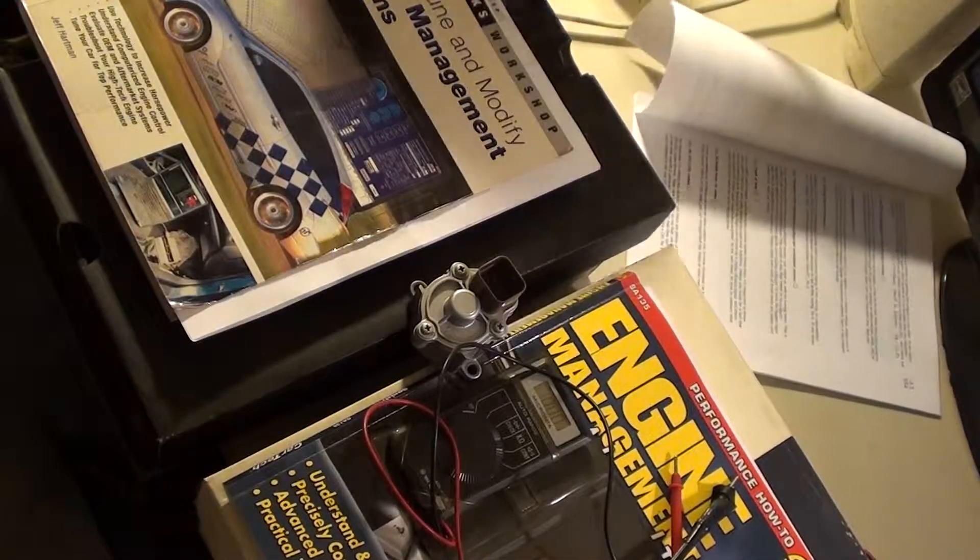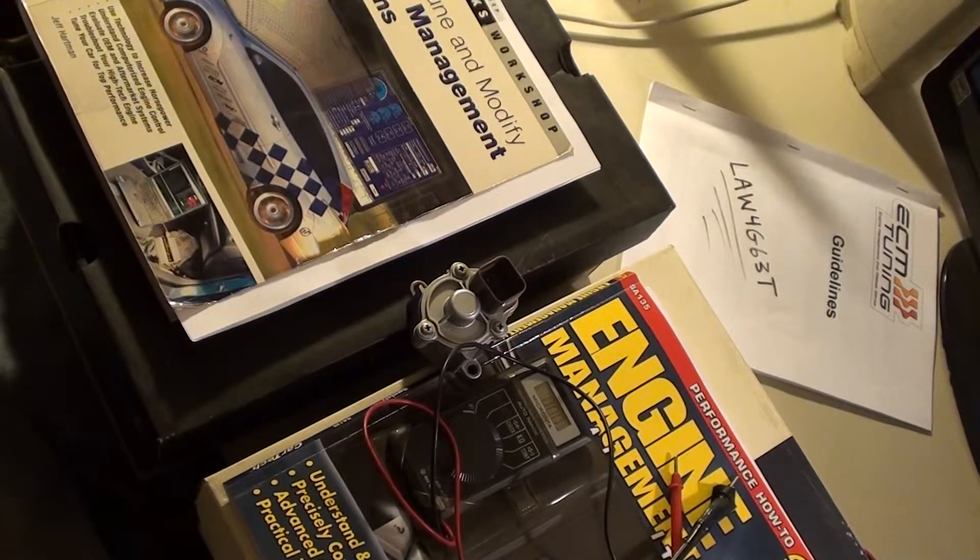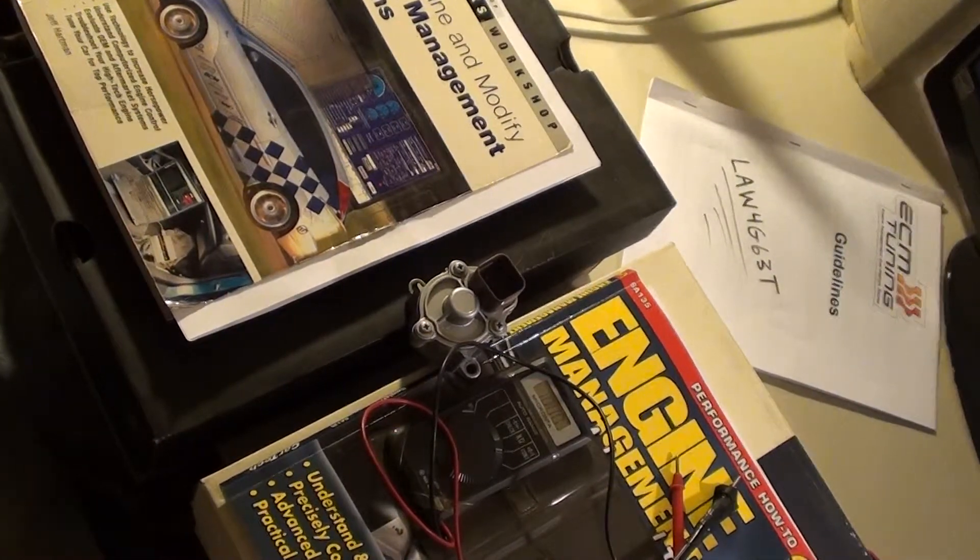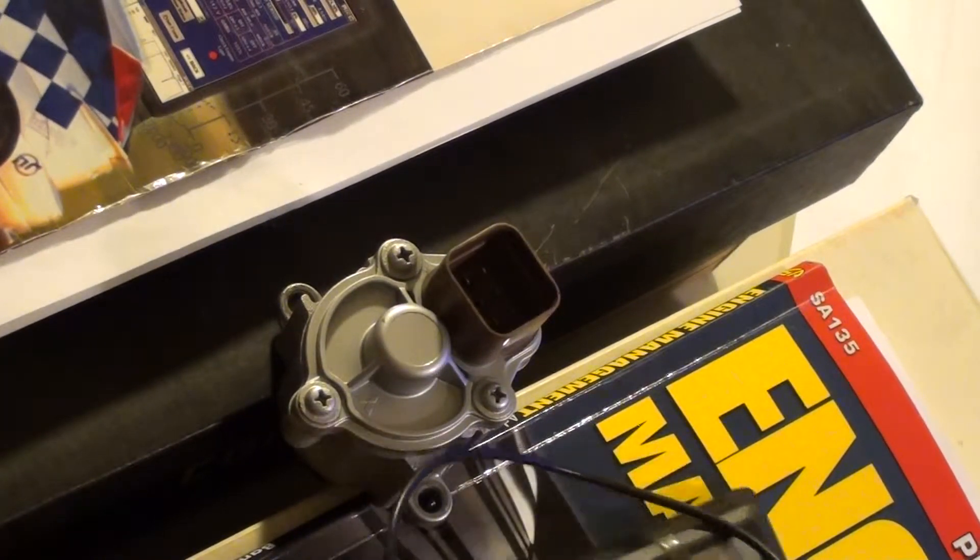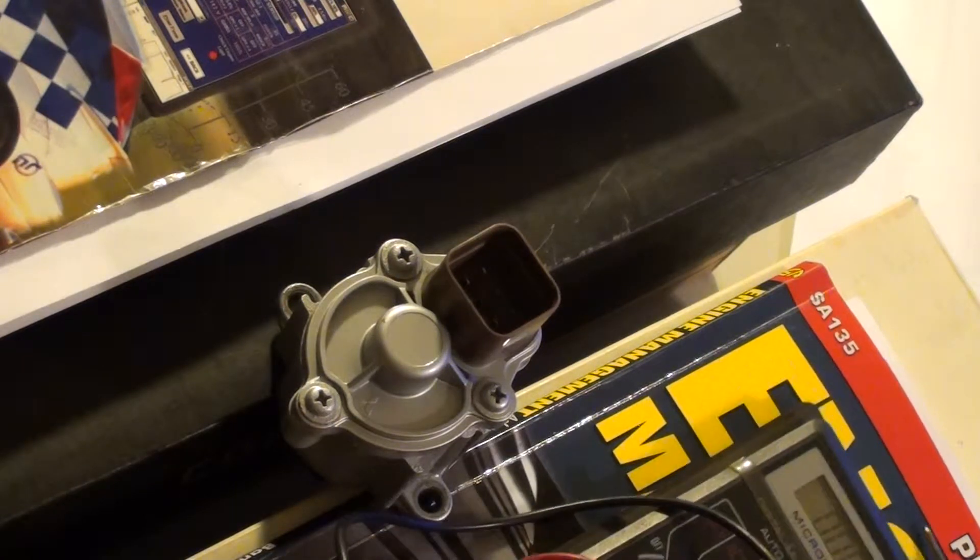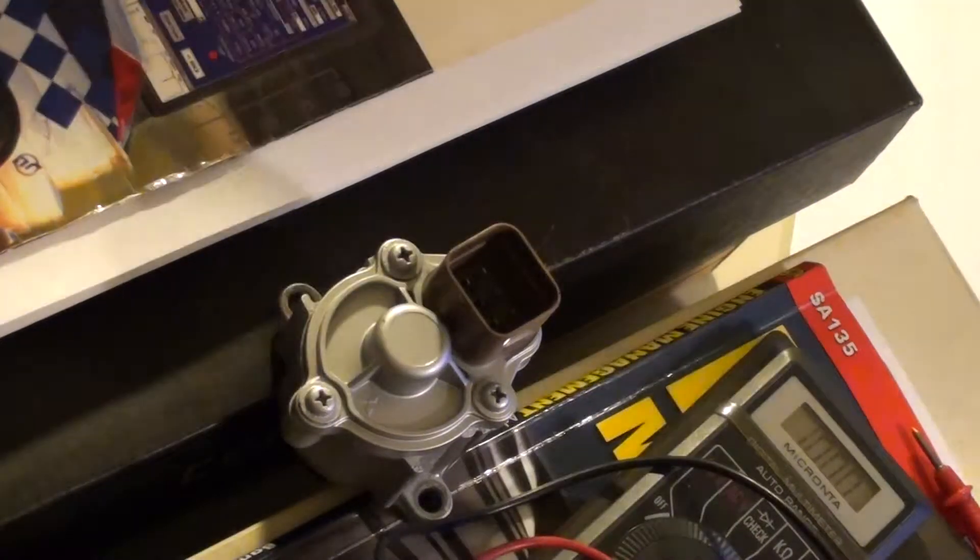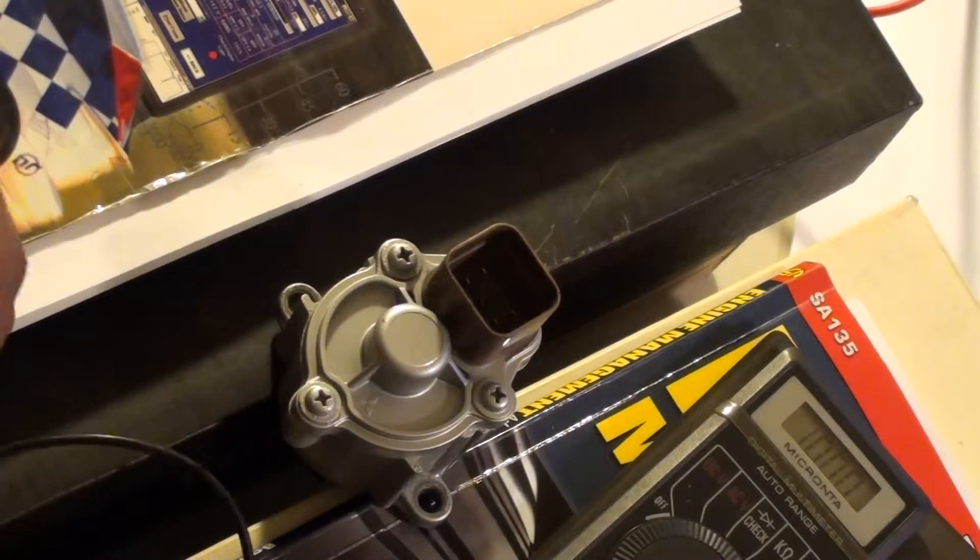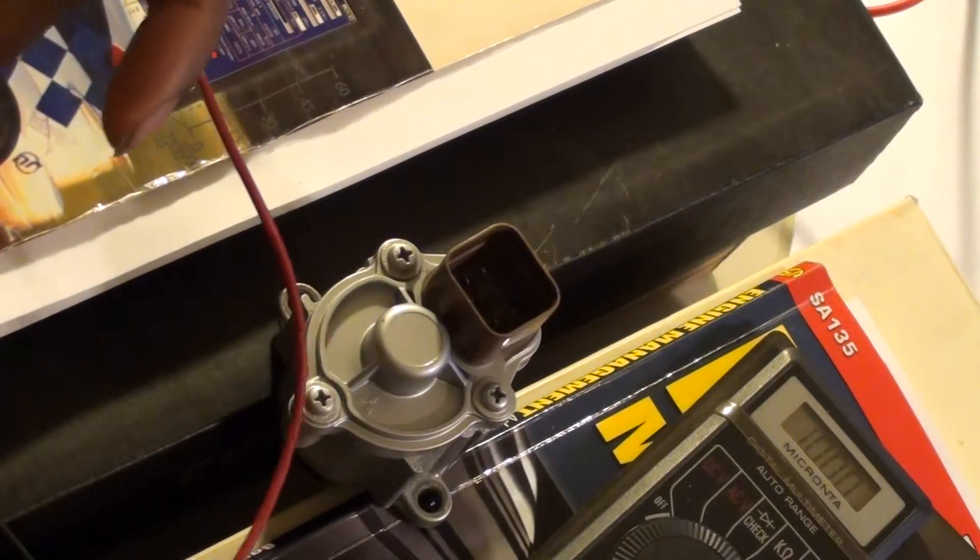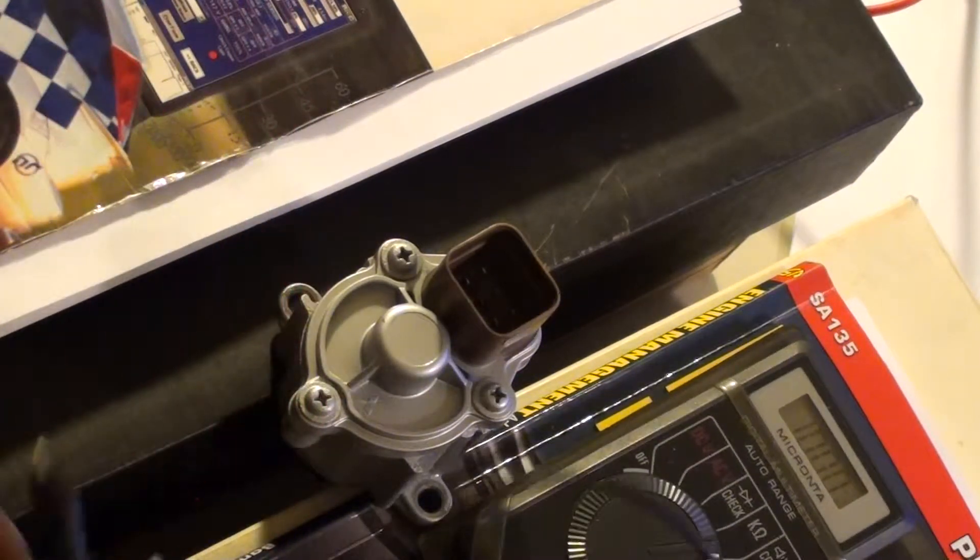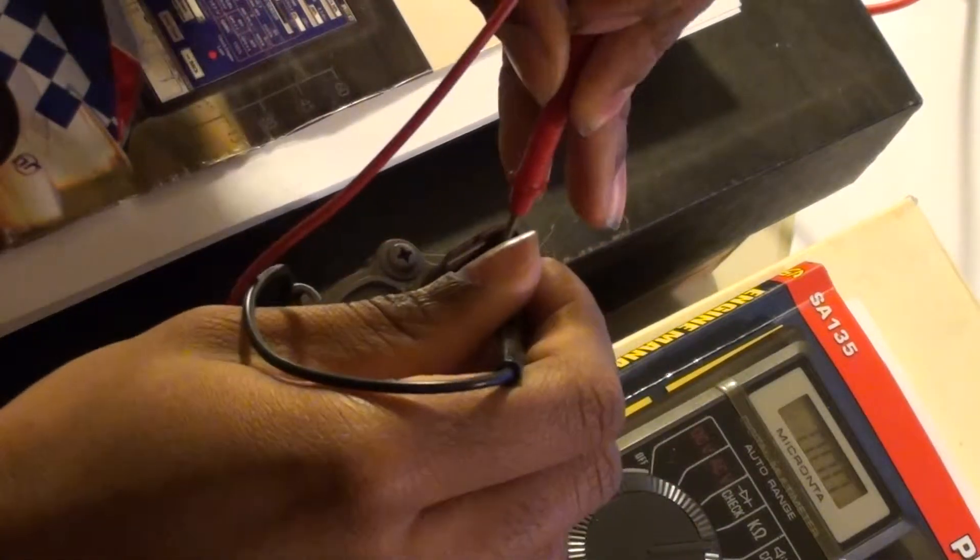Right now we're going to do 1 and 2. So I'm going to zoom in. I'll get to my meter here so you can see my meter as I'm doing this. I have my meter already set to resistance, so that's not a problem. I'm going to test 1 and 2 right now. Here we go.